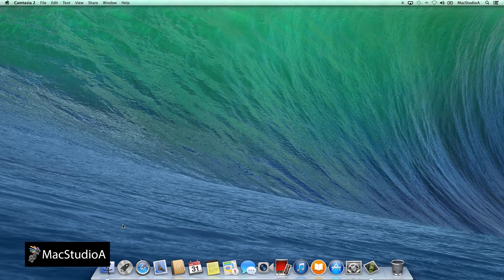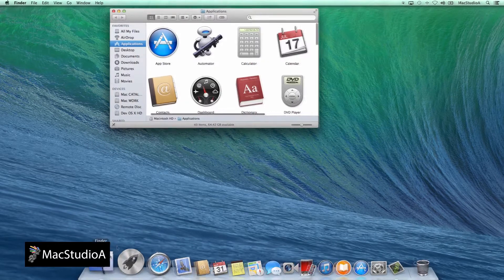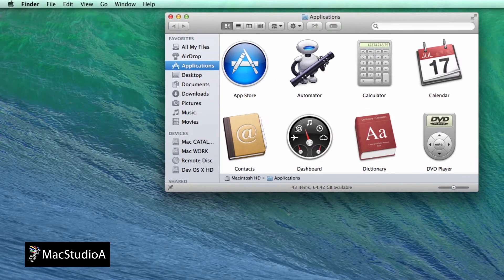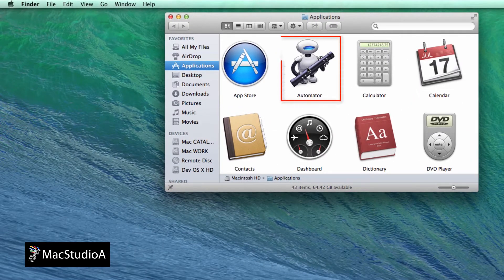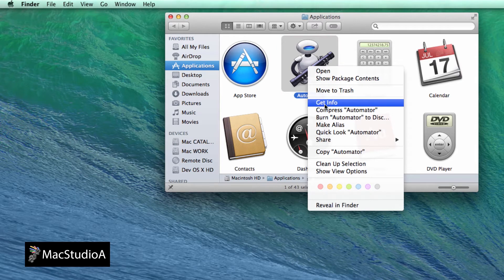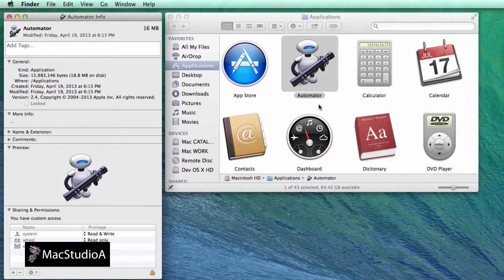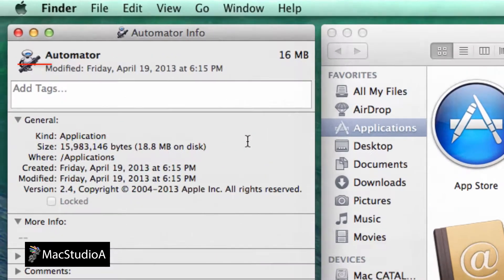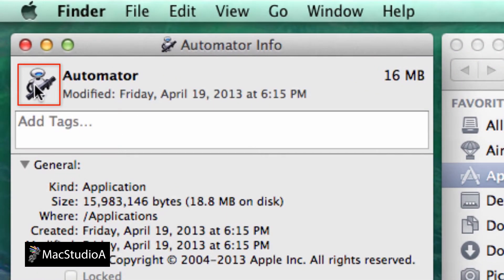To capture an application icon, simply go to the Applications folder and choose the icon you wish to capture by pressing Ctrl-click or right-click on the icon and choose Get Info. We'll use the Automator icon.